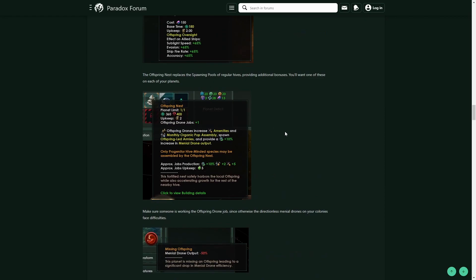They're kind of an upgrade of the spawning pools for regular hives in that they also produce menial drone output. I think—I'm not too sure, I don't play hives too much—but I think menial drone output boosts are maybe a little bit higher than the regular standard spawning pools. But I definitely know that the Offspring-led armies are a new addition to the Progenitor Hive.